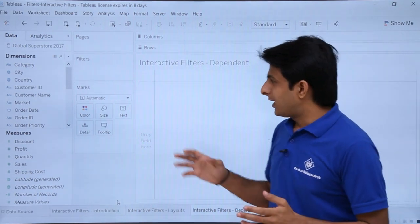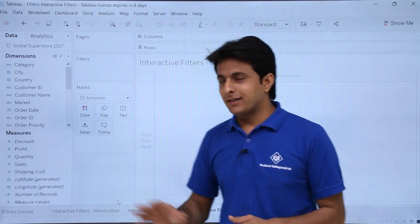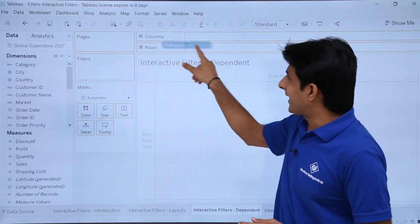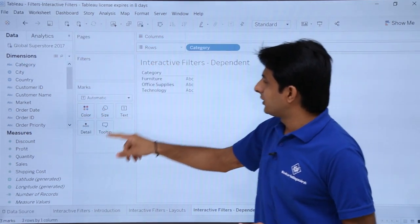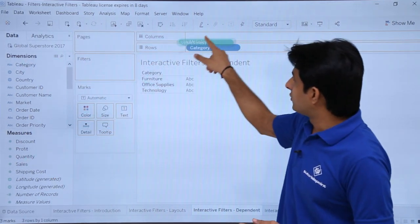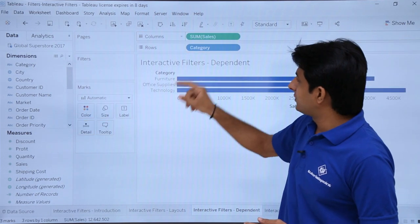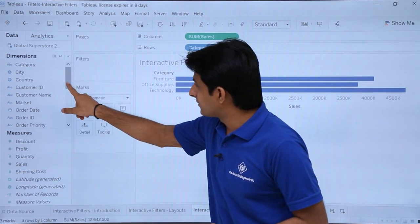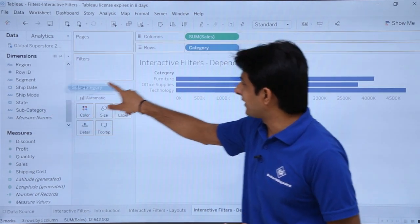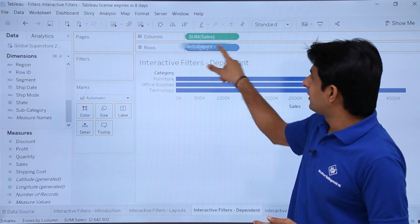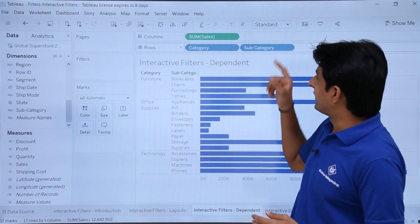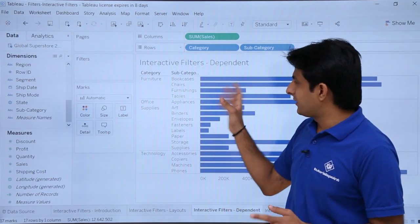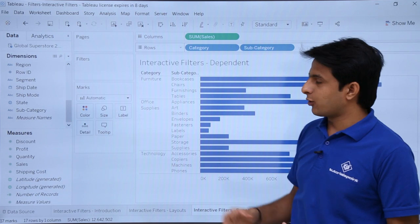Let us see now. I will first create a graphical view here. For that I need to pick up the category in the rows. I will pick up the sales into the columns and I will pick up subcategory into the rows field as well. If you observe here, I am getting categories, subcategories, and the sales.